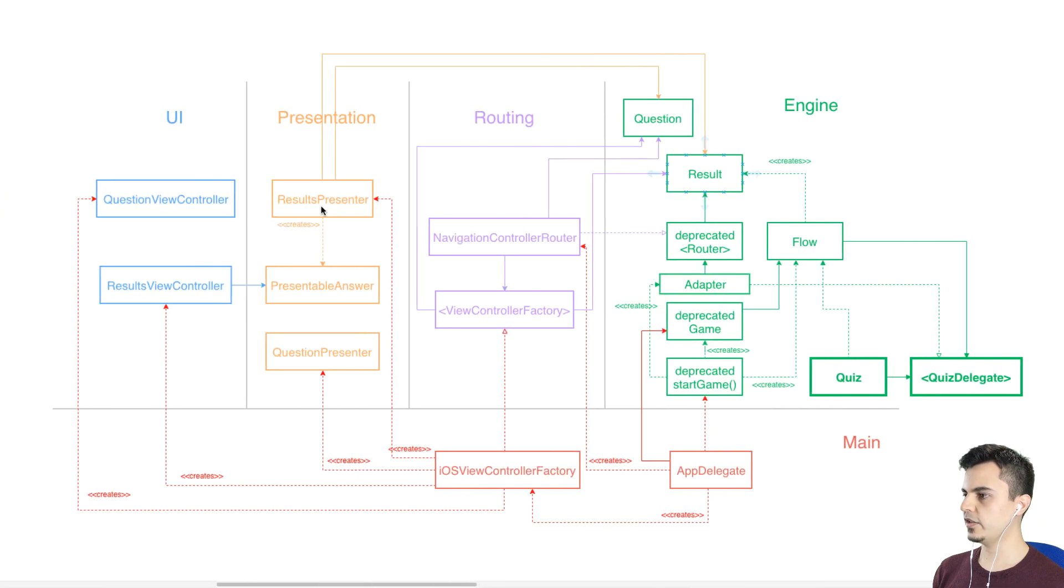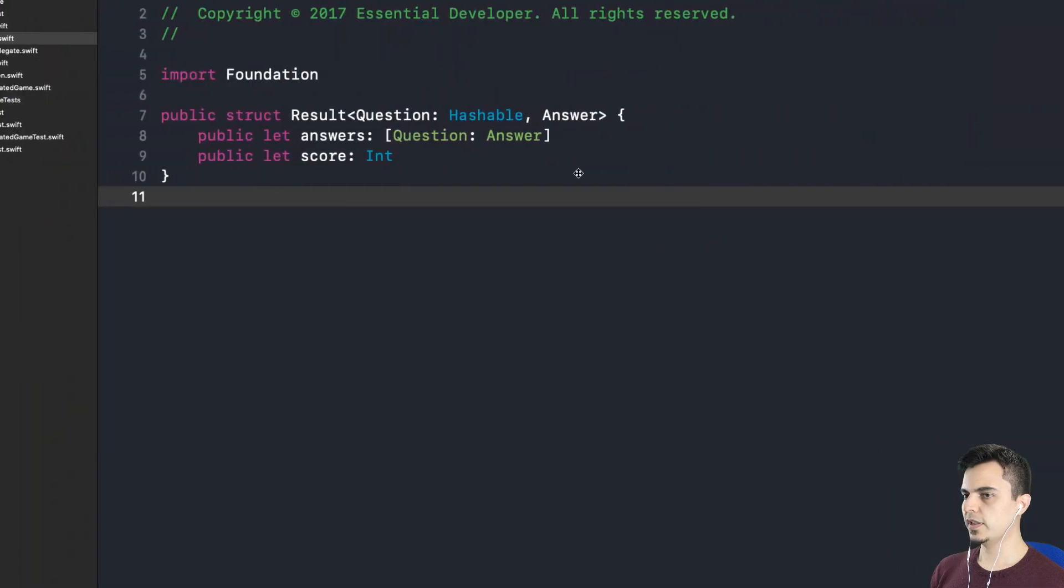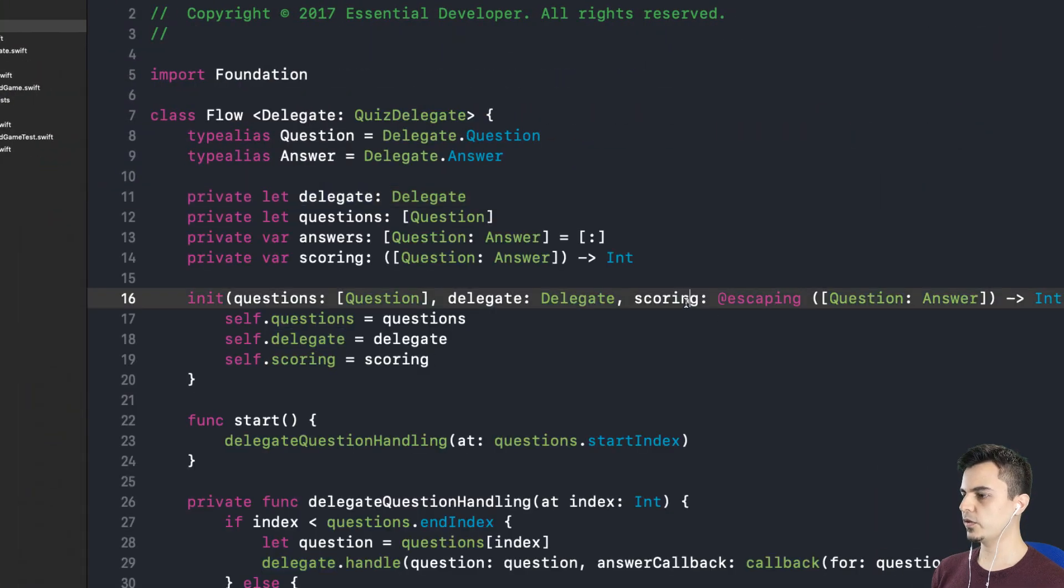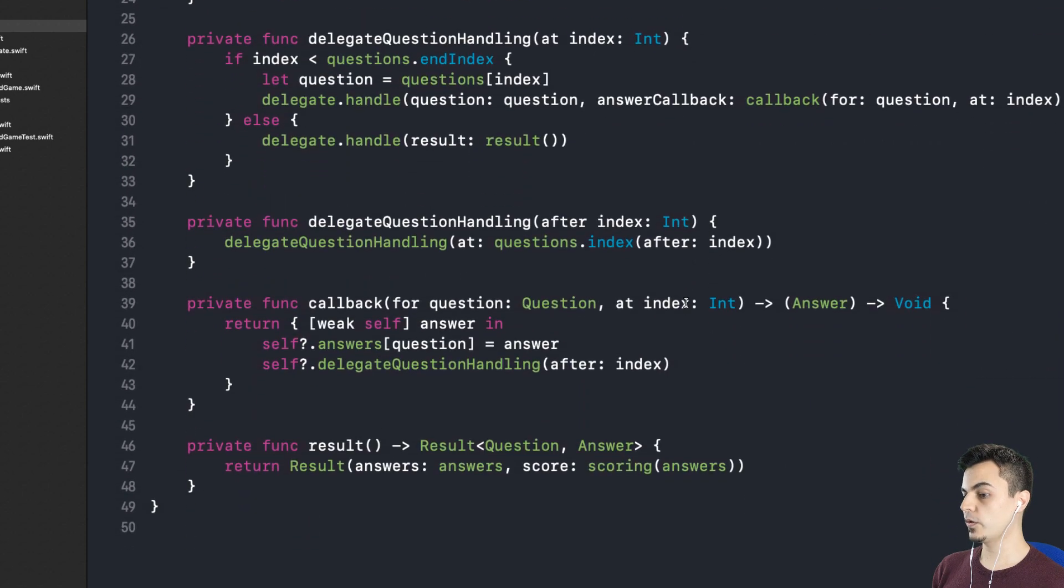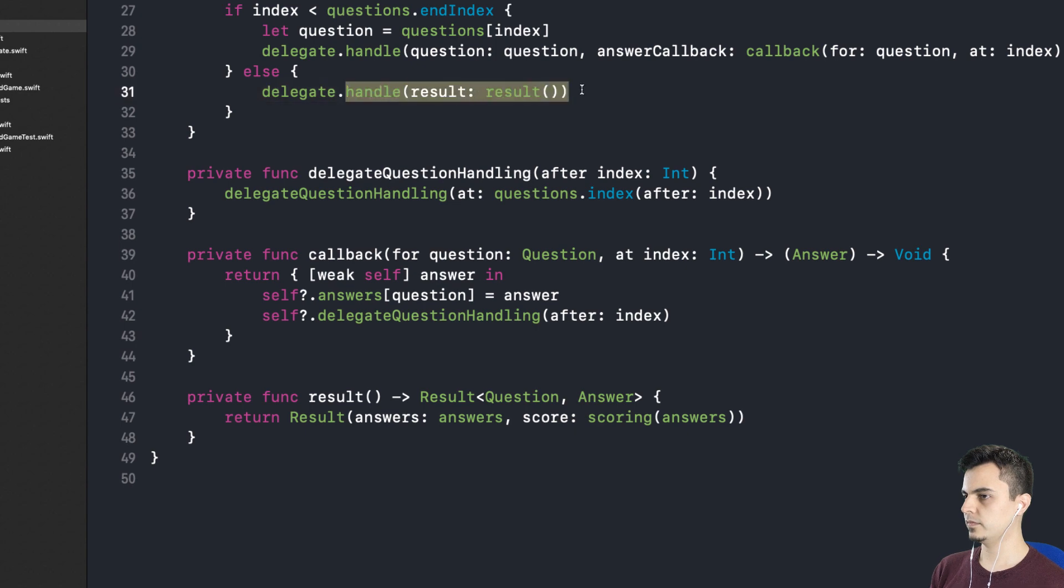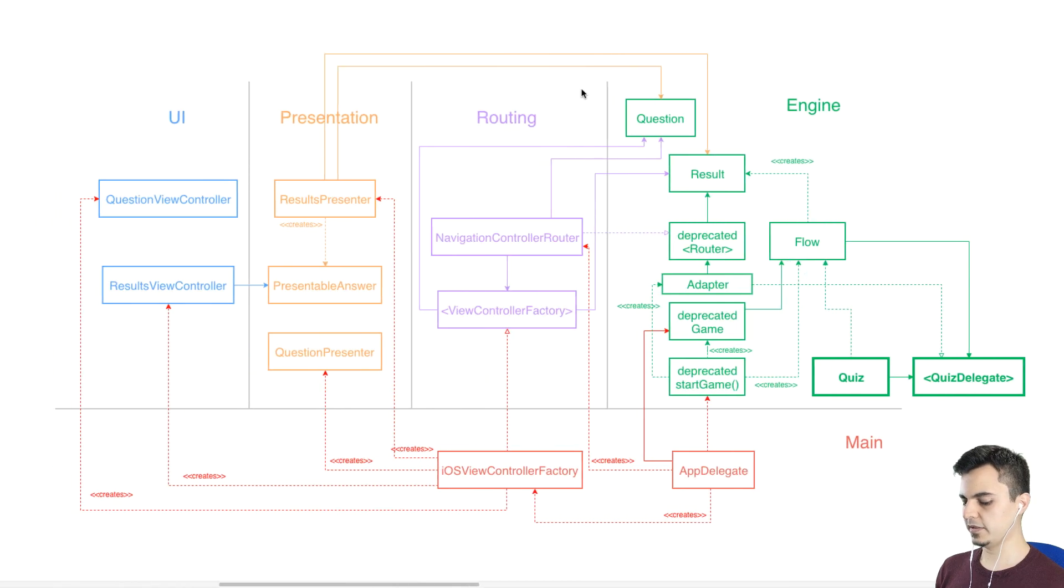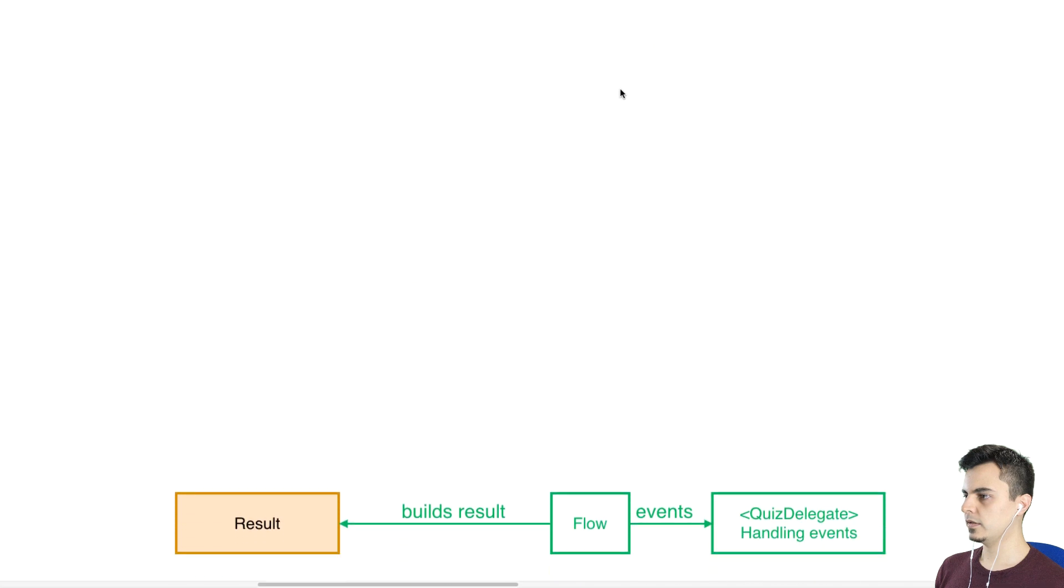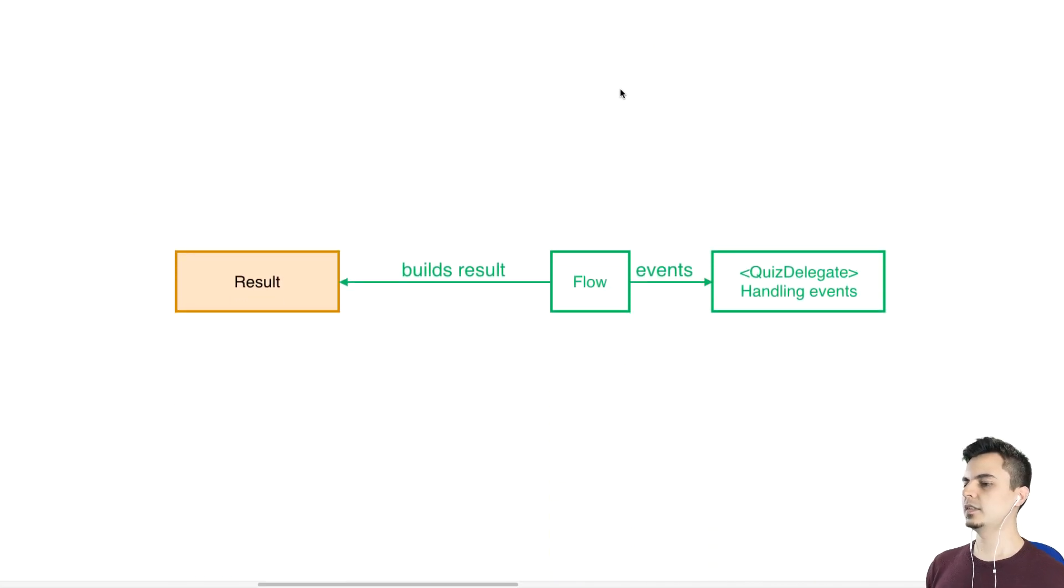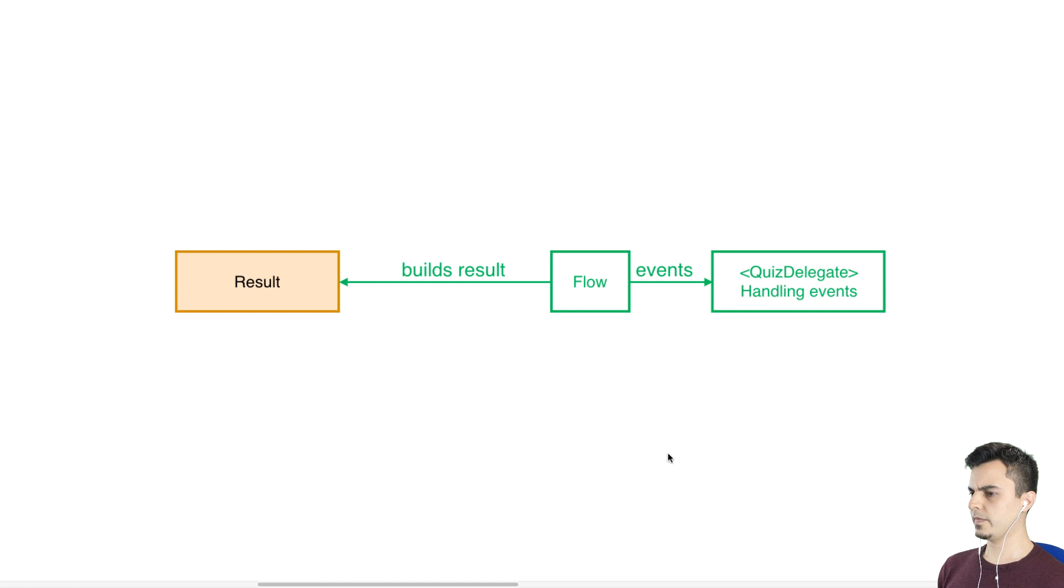If we look back at the diagram, who creates results at this point is the Flow. So if we look at the Flow now, it starts with a scoring function. So we can only have scored quizzes because Flow creates the result, then passes the result to the client. So it looks like there's a mix of responsibilities here. Right. The creation of the result and the delegation of the result. So that's what we have so far. The two responsibilities it holds right now, it builds the result and then the delegation of the result to the client.